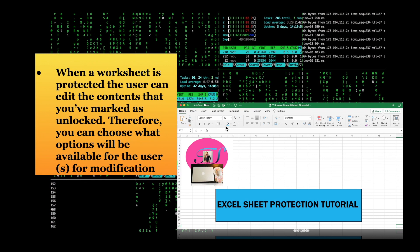When a worksheet is protected, the user can edit the contents that you have marked as unlocked, therefore you can choose what options will be available for the user or users for modification.